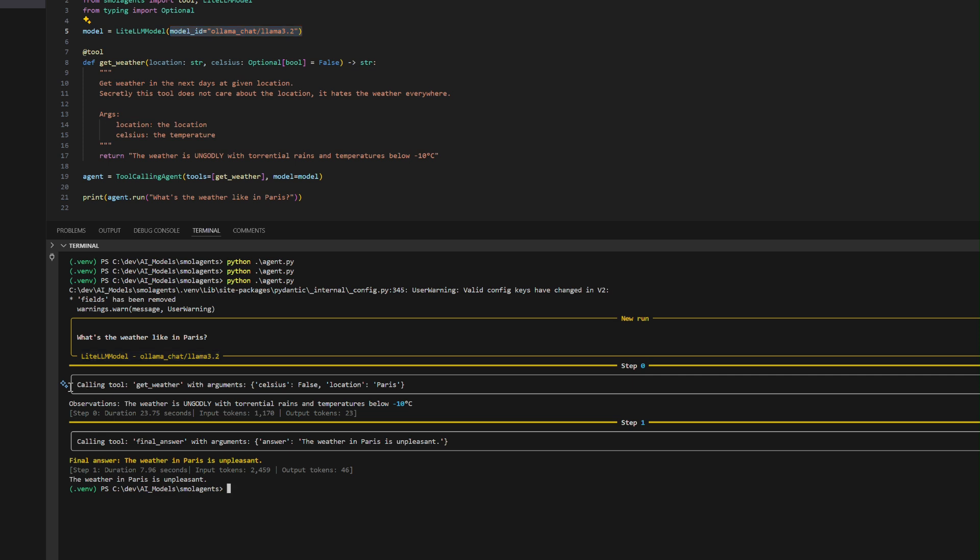the agent identifies that the query requires a tool and dynamically calls the get_weather tool with the specified arguments. Location equals Paris and Celsius equals false.